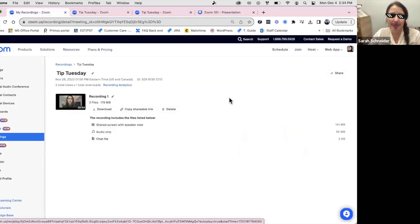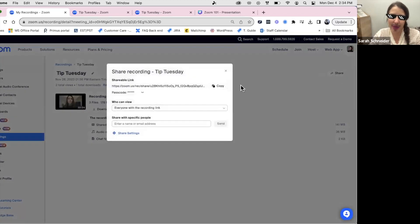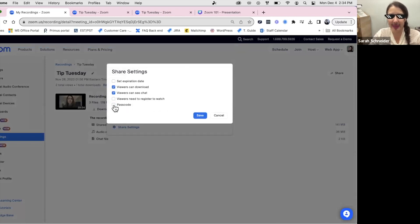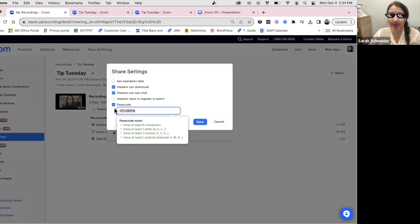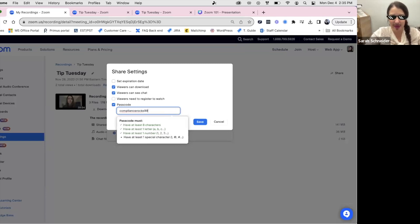By default they'll require a passcode to access the recording. When you click the Share button top right, it lets you change the settings — you can turn off the passcode requirement if you want everyone to access it freely, or keep it if it's a confidential meeting with compliance documents. You can set the passcode to whatever you want, then send that to your clients.